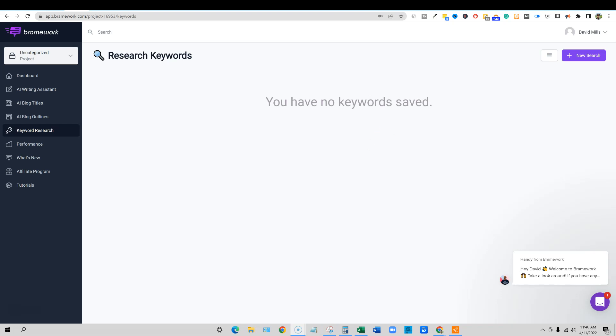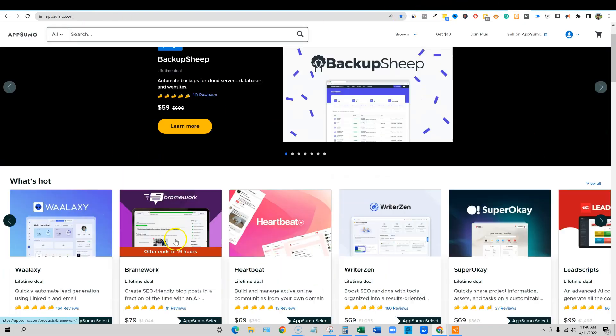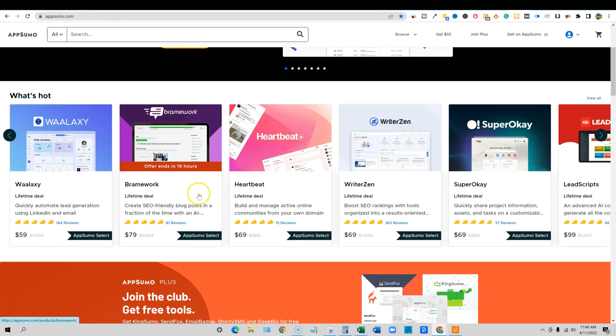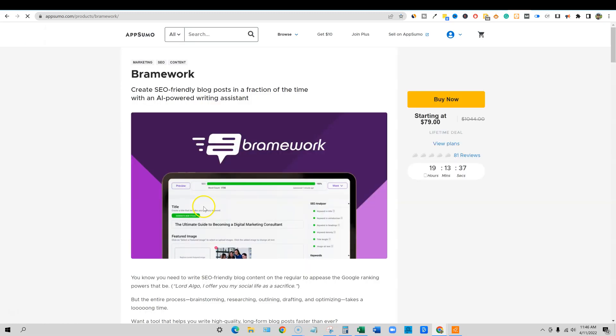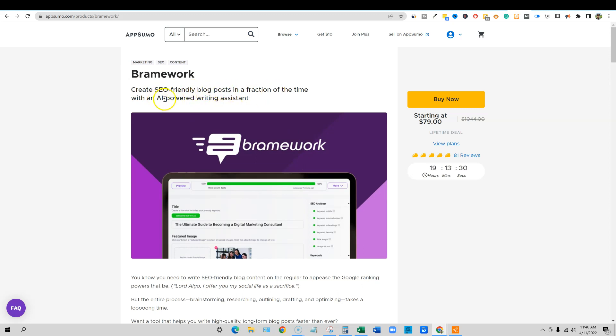So that is it guys, go right now and pick up Brainwork. I believe when I started making this video, it said 20 hours and now we're down to 19 hours. Just click the first link below, go to Brainwork, create SEO friendly blog posts in a fraction of the time with an AI powered writing assistant. Go pick this up last day and I will see you in the next video. Thanks guys.